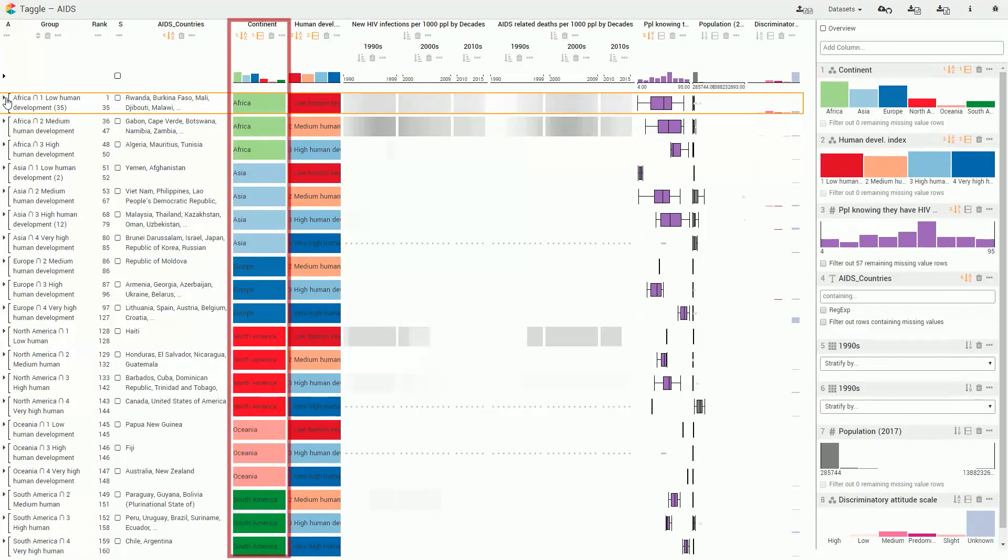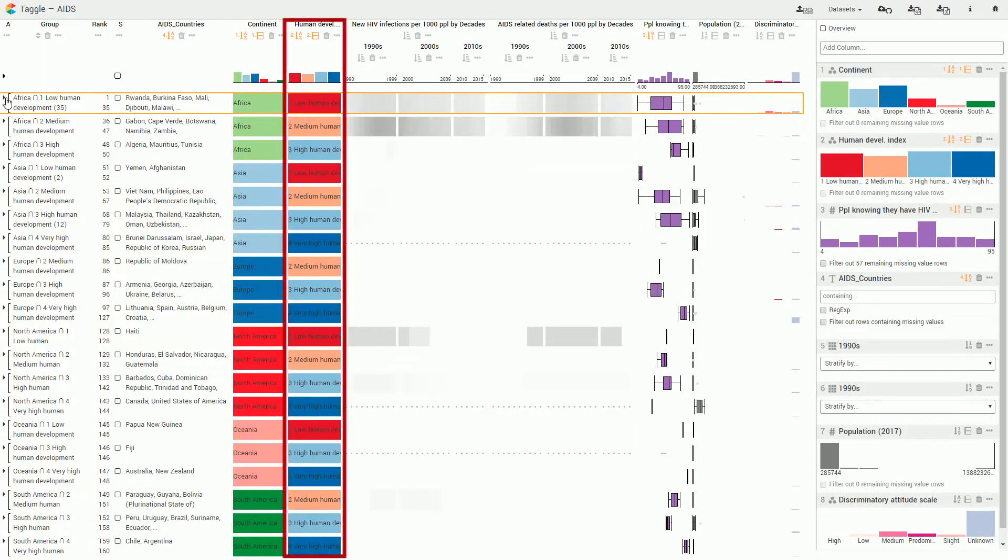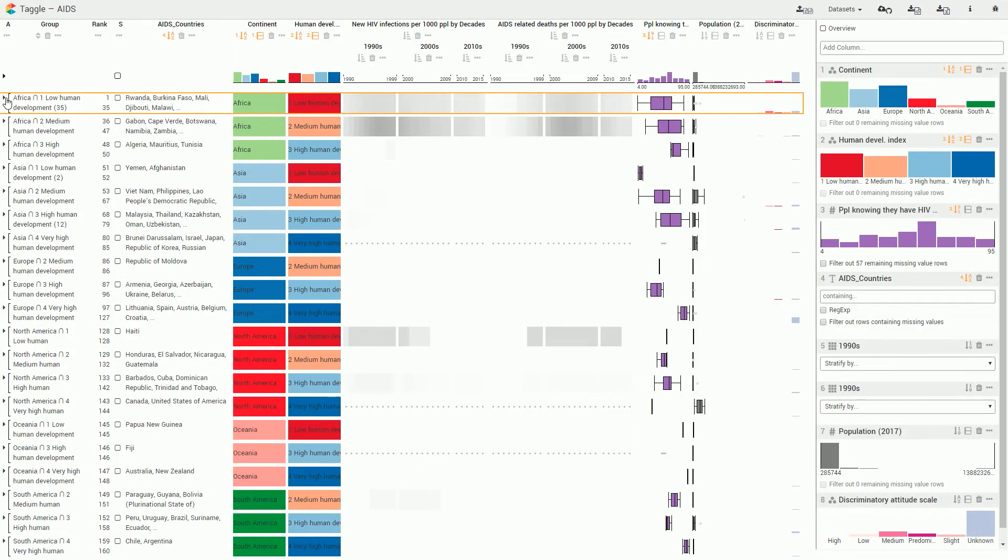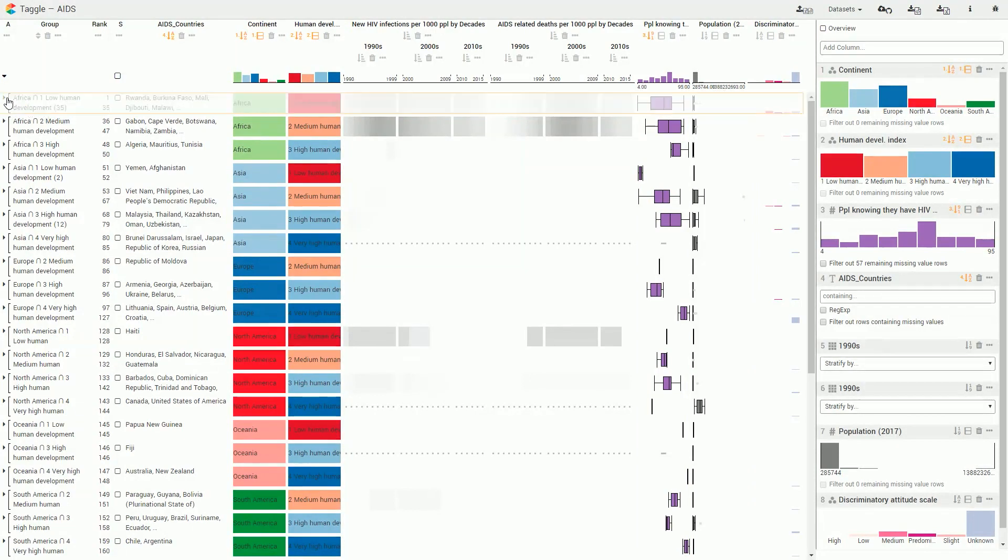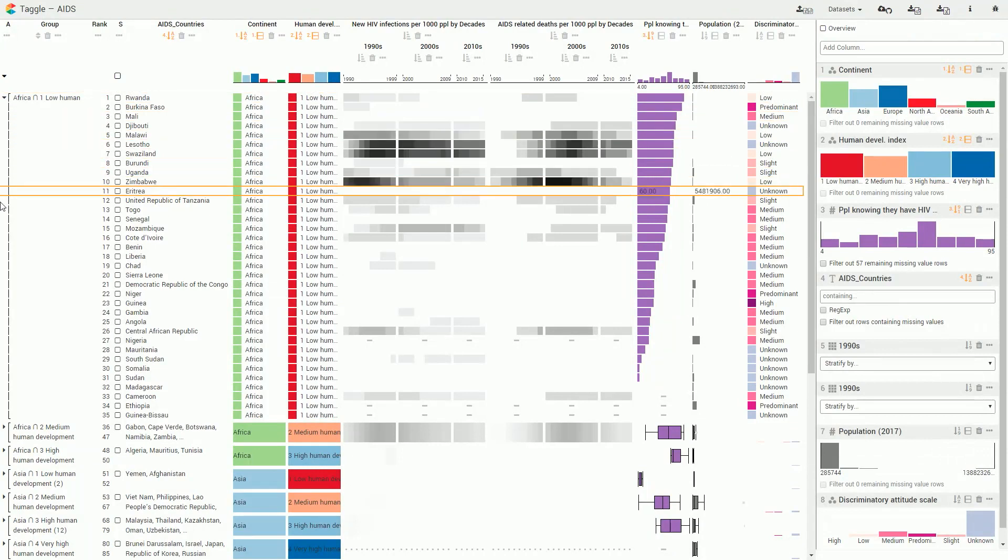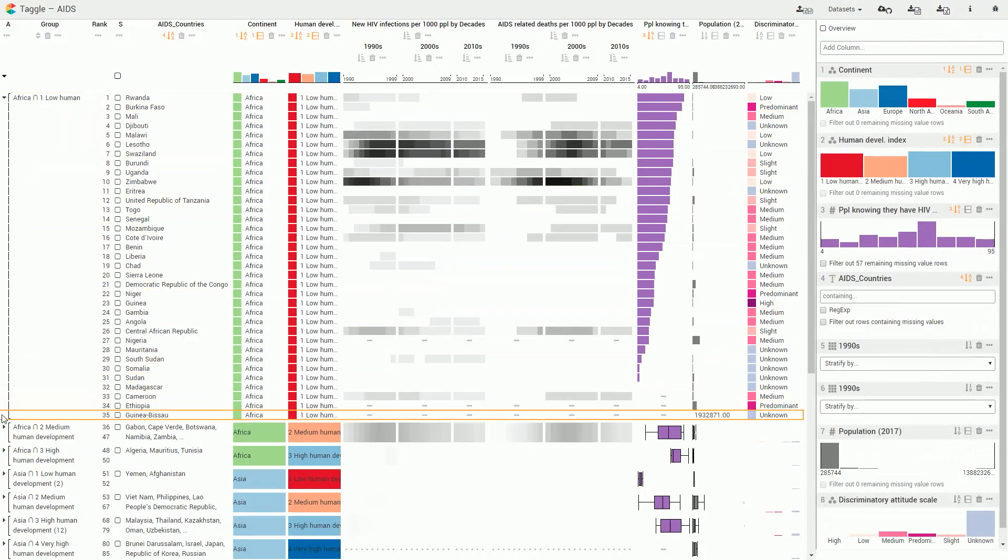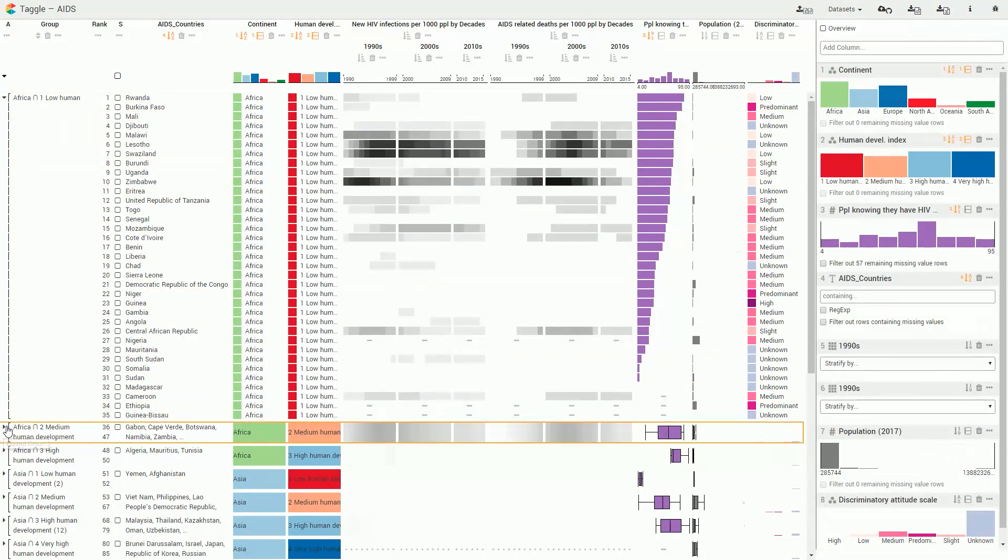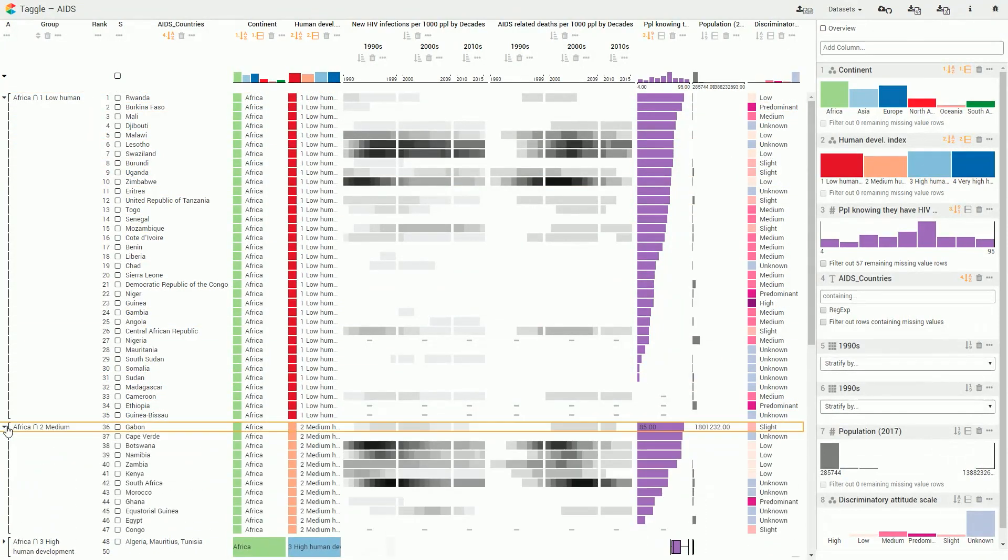We group the countries by continent and level of human development index and aggregate them to gain overview of the group contents. We then expand the top two African groups which show the highest HIV infection rates.